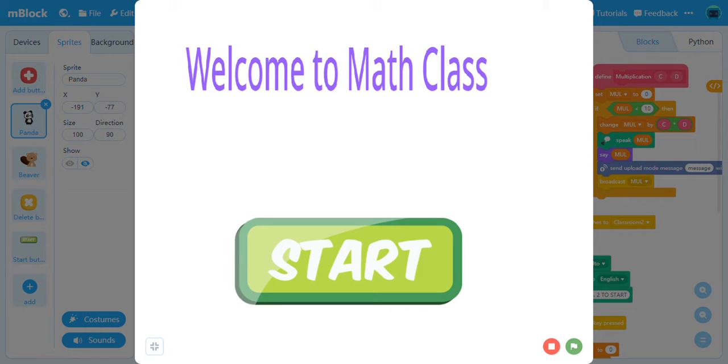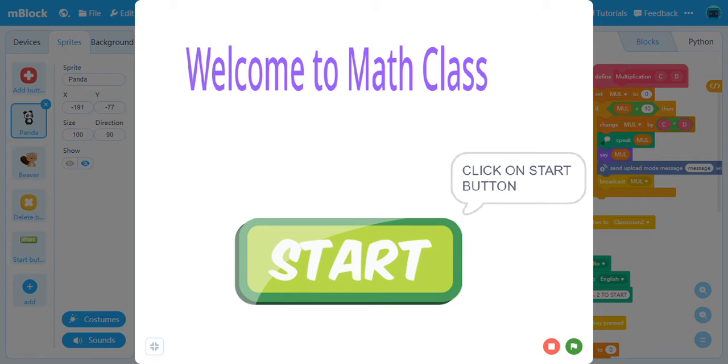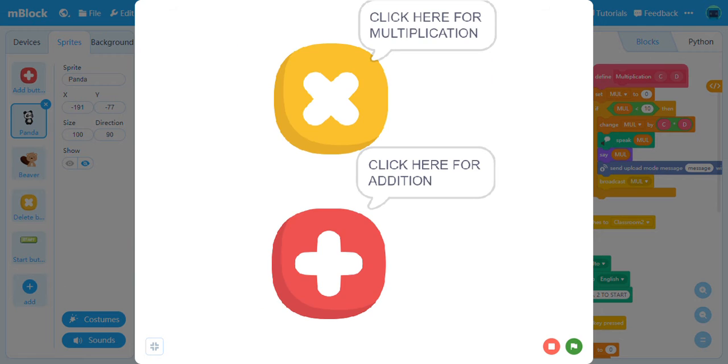Welcome to Math Class. Click on the Start button. Choose between Multiplication and Addition.